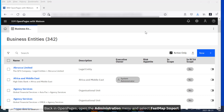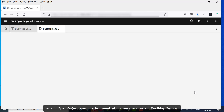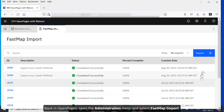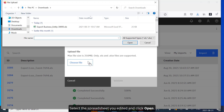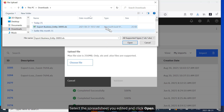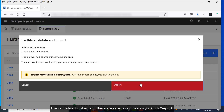Back in OpenPages, open the Administration menu and select FastMap Import. Click Import, then click Choose File. Select the spreadsheet you edited and click Open. Before data can be imported, it must be validated. Click Validate. The validation finished, and there are no errors or warnings.